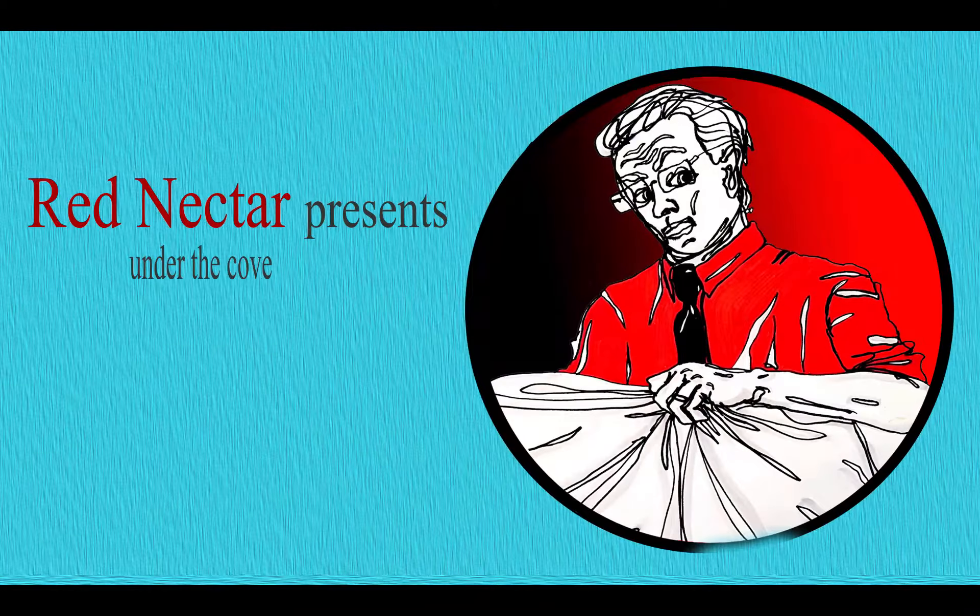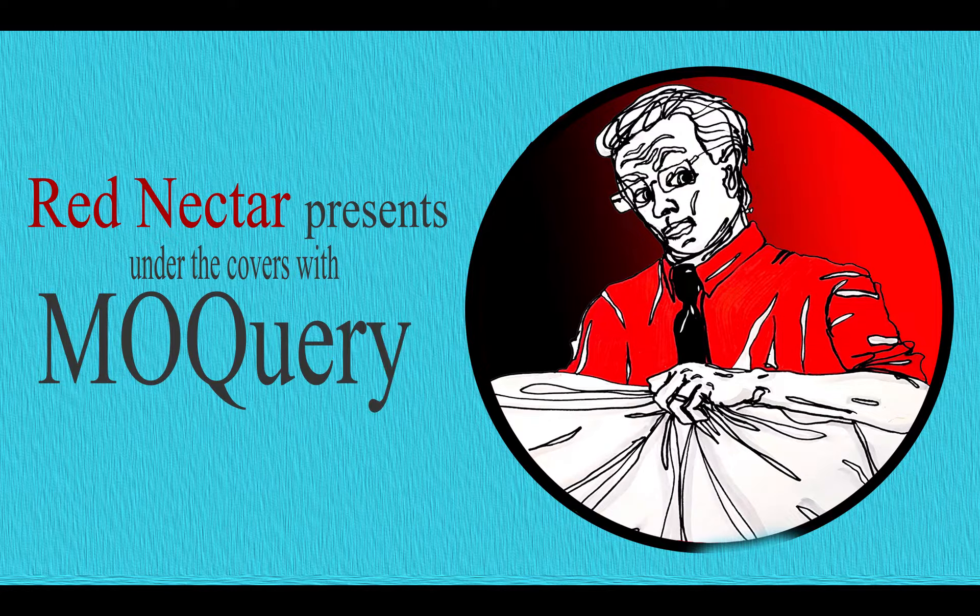G'day I'm Red Nectar and I'm inviting you to get under the covers with MO Query. Now if you know that MO Query is a Cisco ACI command-line utility then you're in a great place to start but if not I'll give you a language warning now. There are a lot of strange words coming up and a lot of them begin with F.